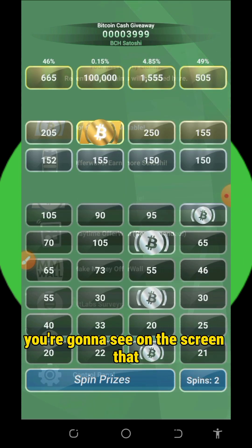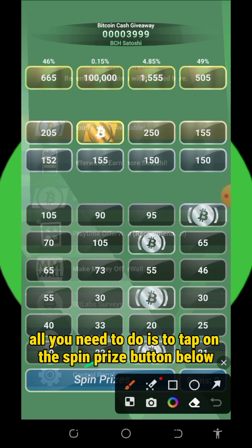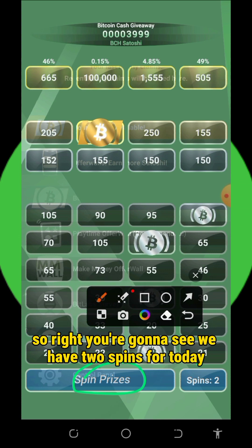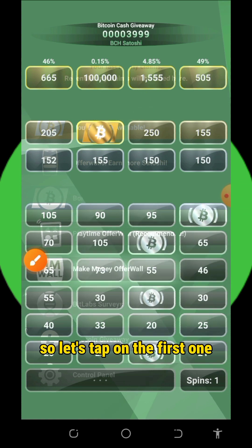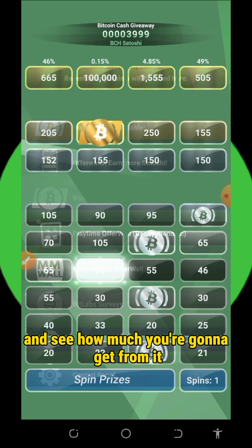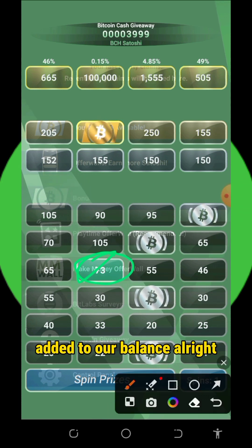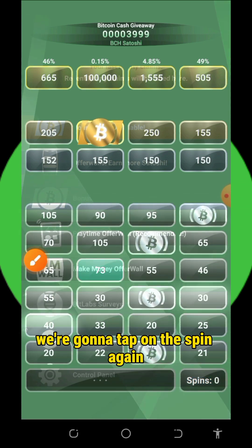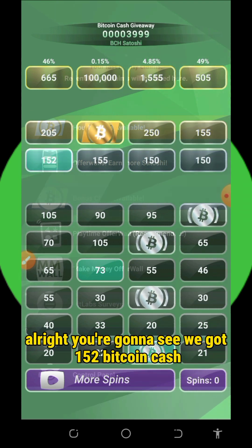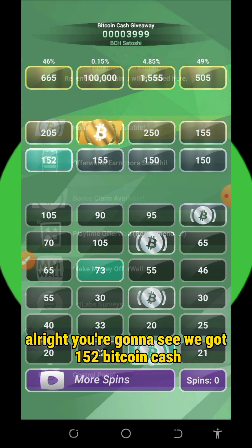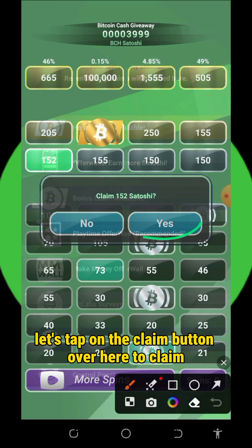Let's tap on the hourly claim. You'll see a lot of coins to claim on the screen. All you need to do is tap on the spin button. We have two spins for today — let's tap on the first one. We got 73 Bitcoin Cash satoshis added to our balance. Let's tap on spin again — we got 152 Bitcoin Cash satoshis added. Let's tap on the claim button to claim the tokens.